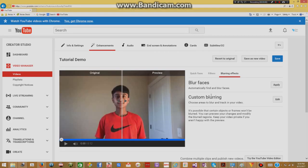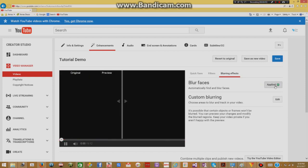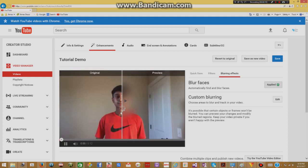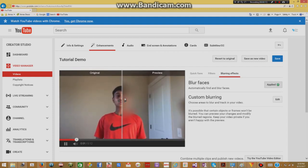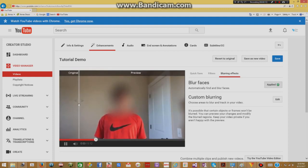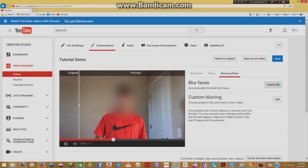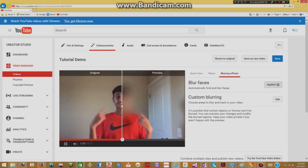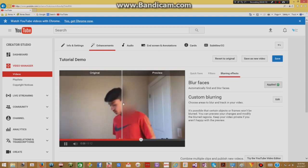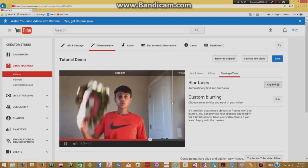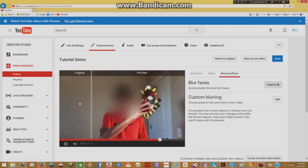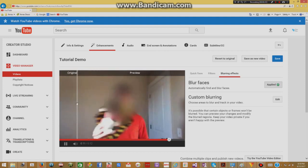So how do you blur faces? How do you use these tools? For blurring faces, you can just click apply and you'll see here in a second that it'll automatically find my face in the video and blur it throughout the whole video. And you can use this slider over here to see the original and the preview. So as you can see, it's blurred my face throughout the whole video.